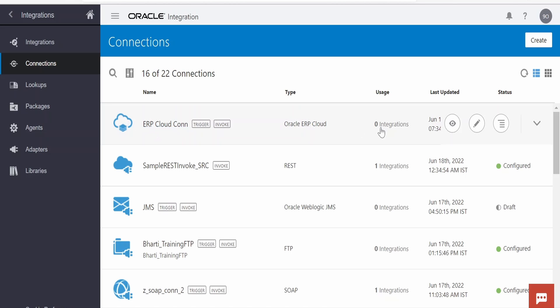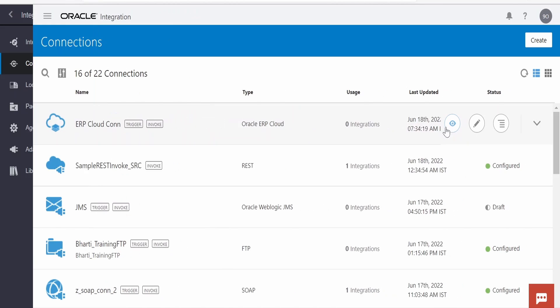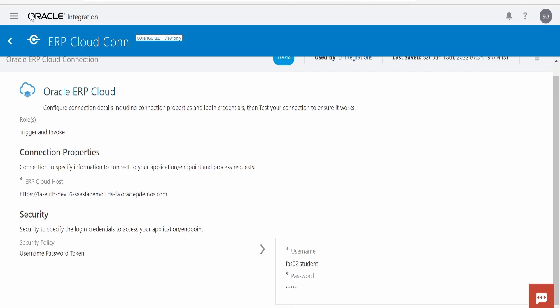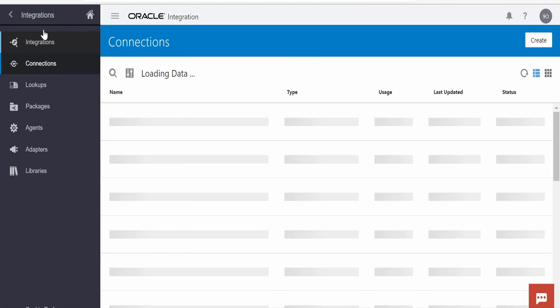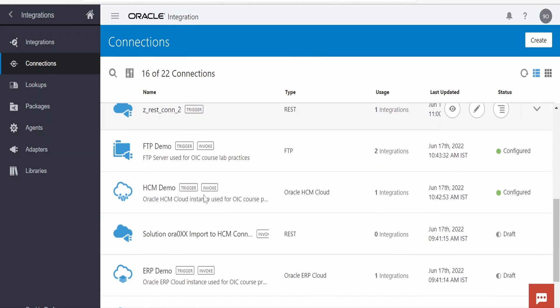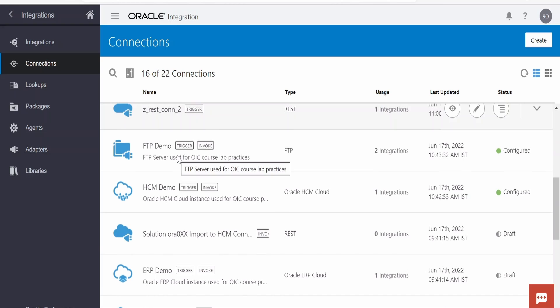Let me open the ERP Cloud connection and show you the details. I have just provided the host and the username and password — that's it. For the FTP connection, you can use whatever is available for your project. I am making use of open FTP here.